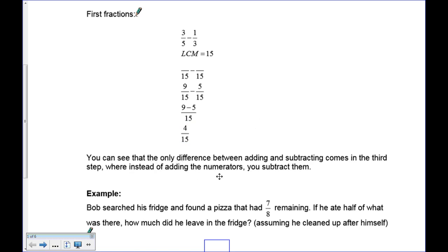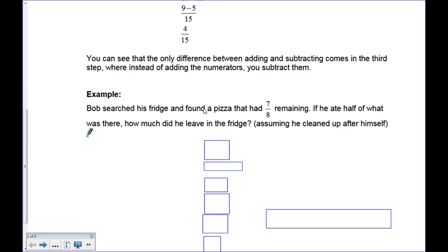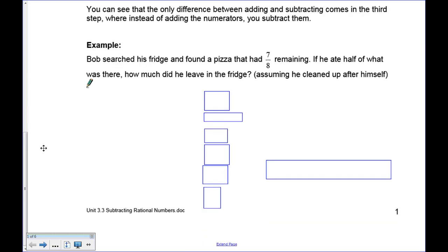The only difference between adding and subtracting comes in the third step, where you have to make sure you subtract correctly. Here's a word problem: Bob searched his fridge and found he has seven-eighths of a pizza remaining. If he ate one-half of the seven-eighths, how much was left? So we have seven over eight take away one-half.